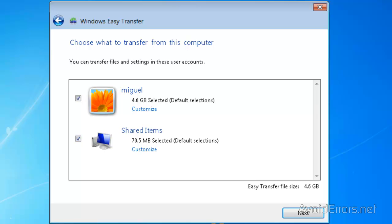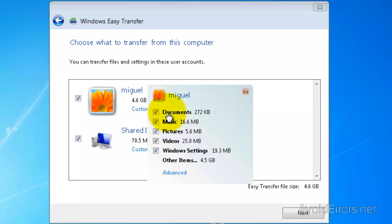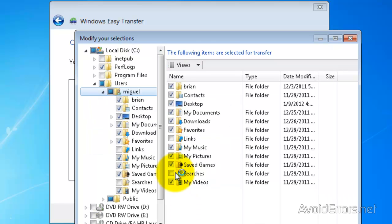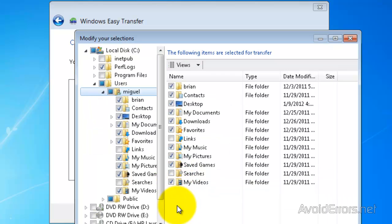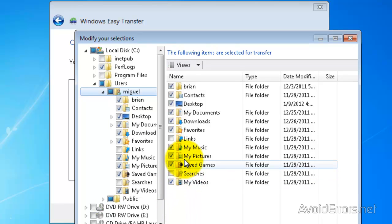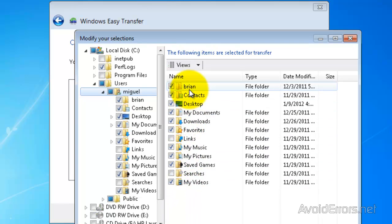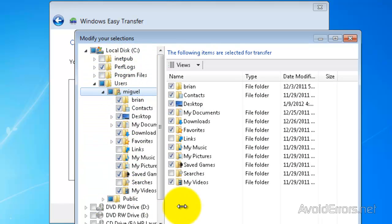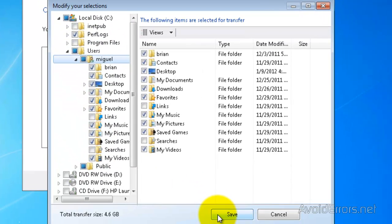If you want to see what's going to be transferred, you can click on Customize and you can see what's going to be transferred. Now, if you click on Advanced here, you can customize your transfer. You can deselect or select files that are not by default already selected to be transferred. And click Save.